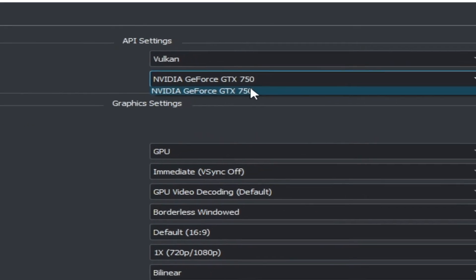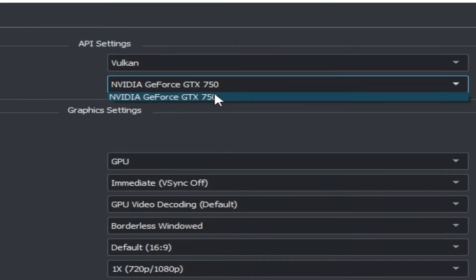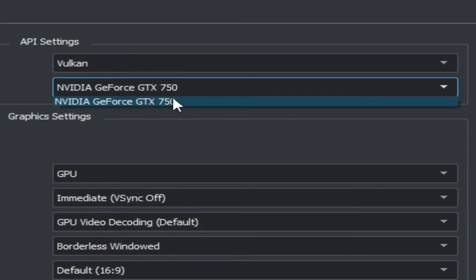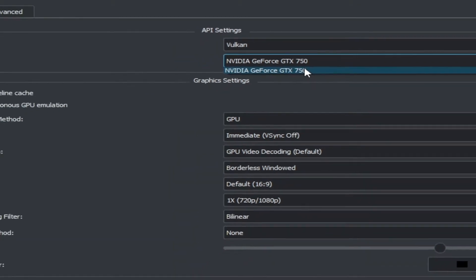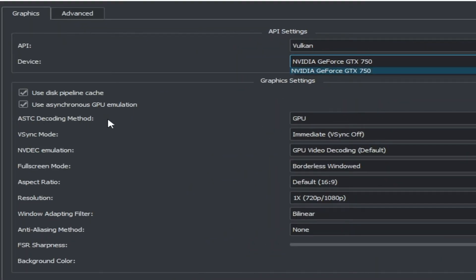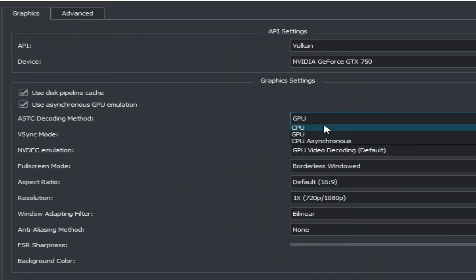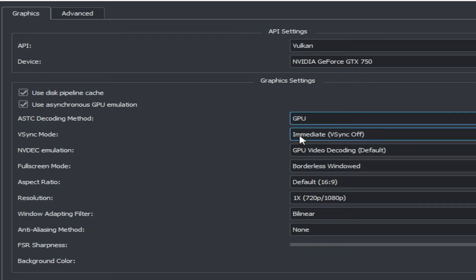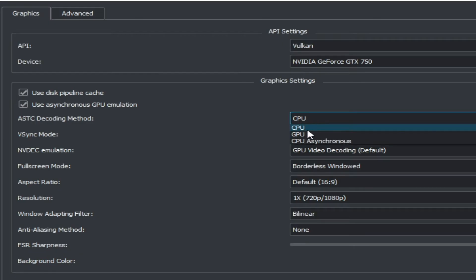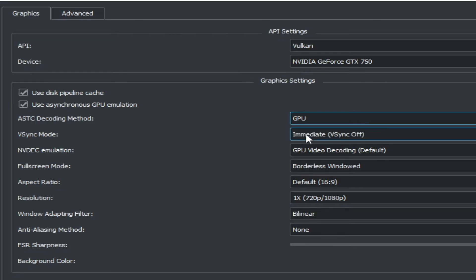If you have multiple GPU devices, select the more powerful one. For ASTC decoding method, select GPU. If you have an internal GPU then you can select CPU, but I have an external GPU so I select GPU by default.